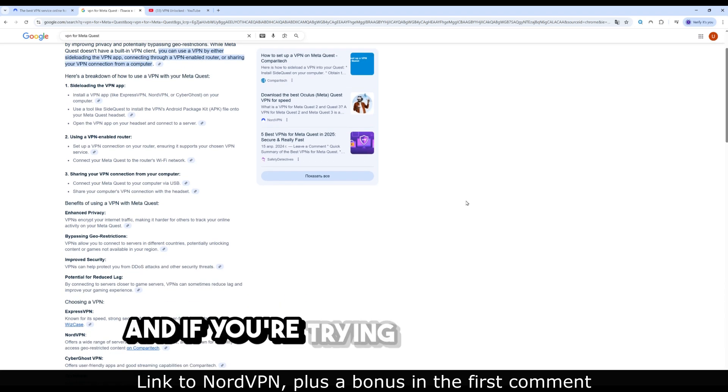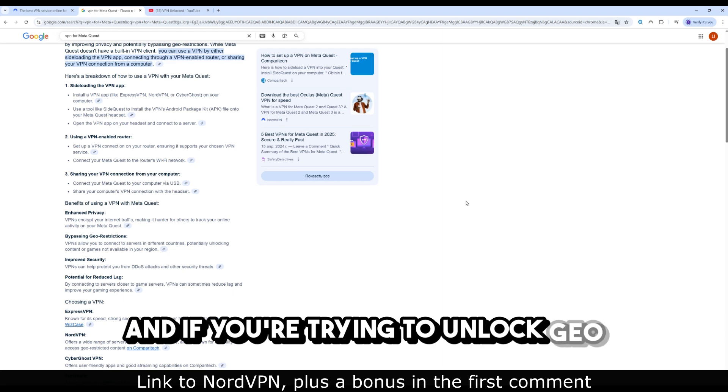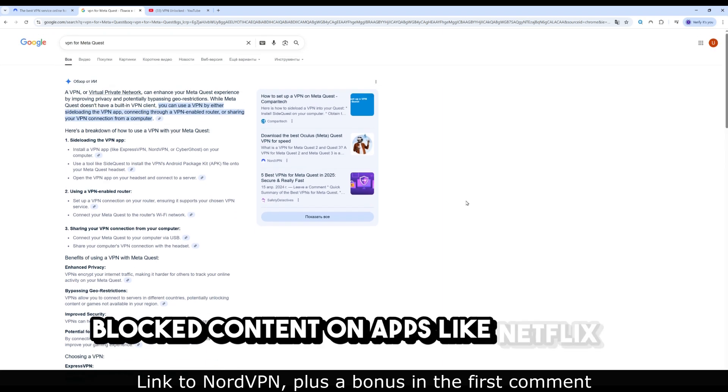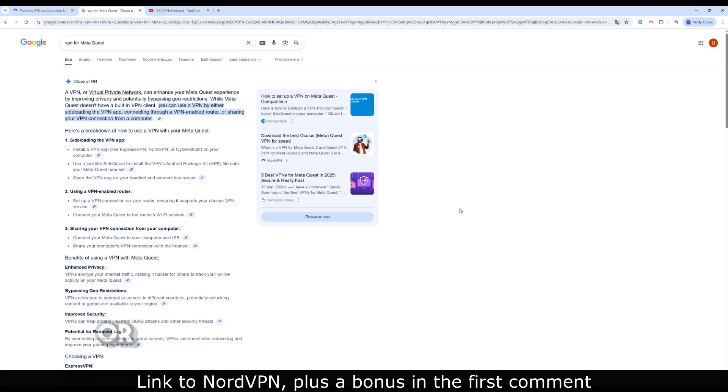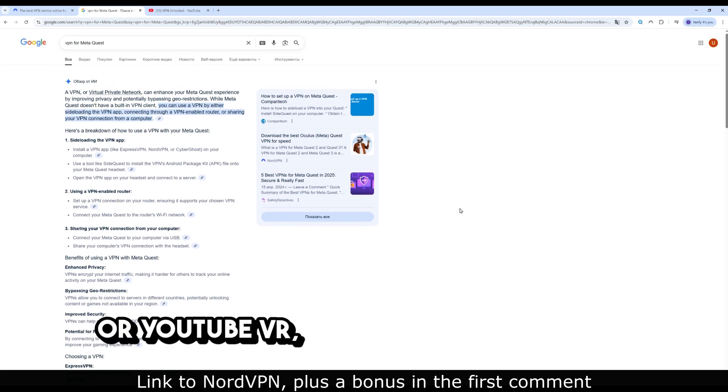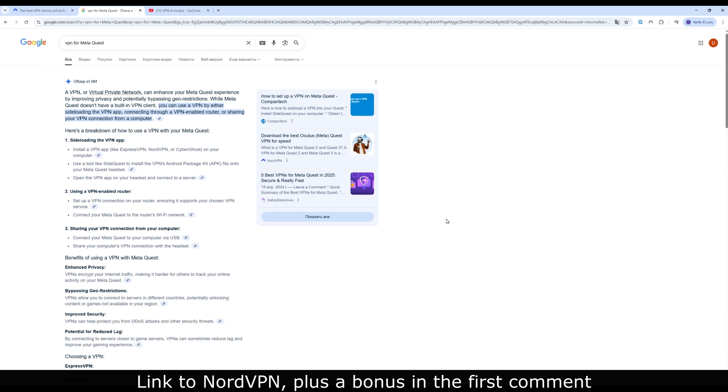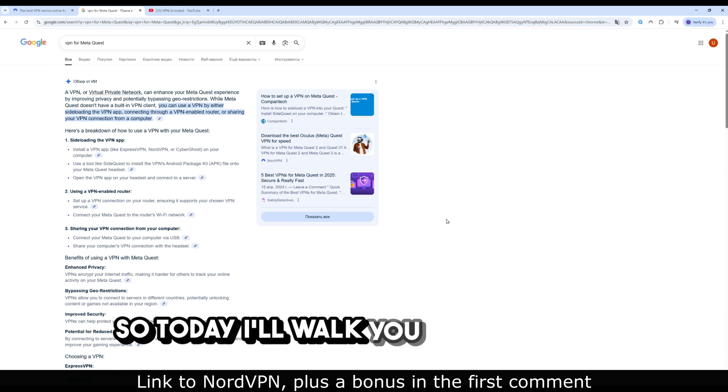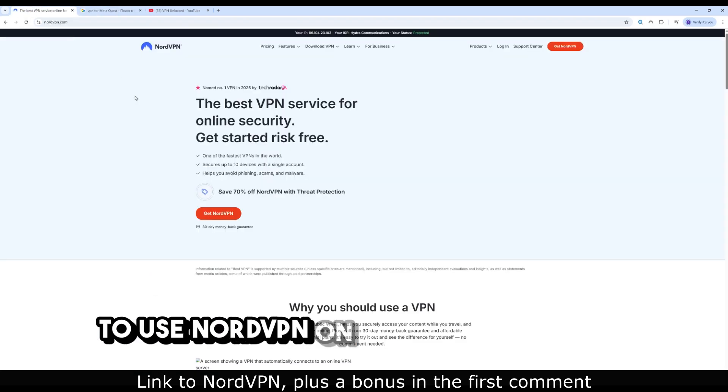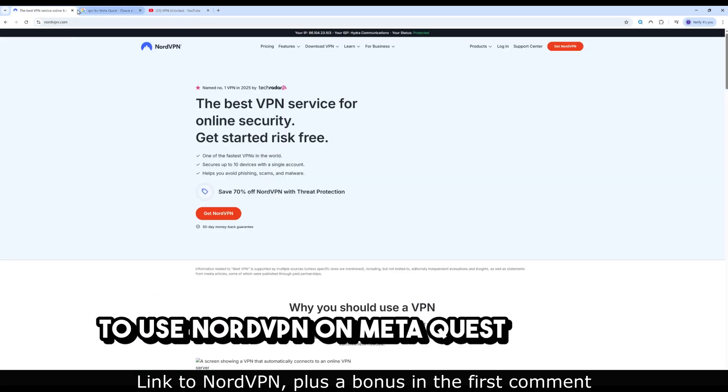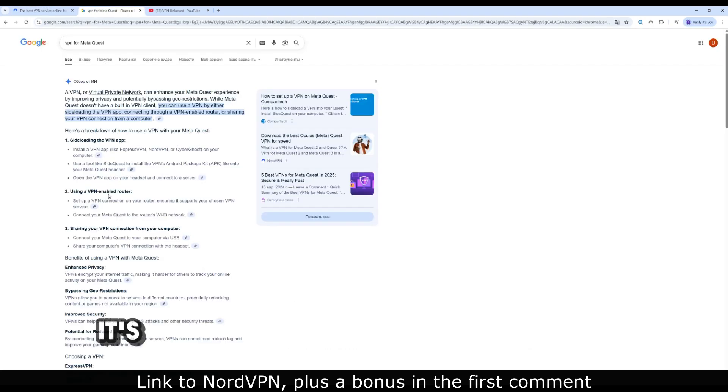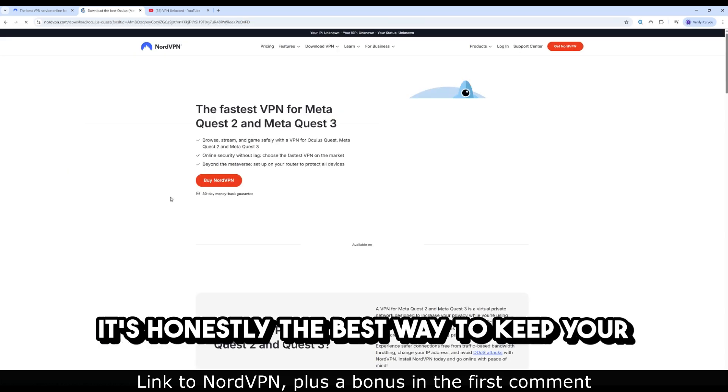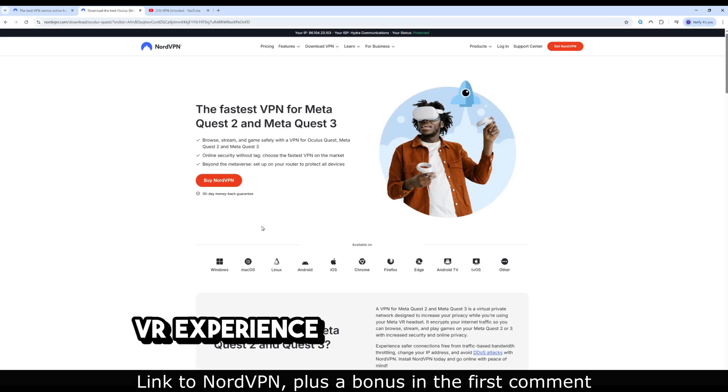And if you're trying to unlock geo-blocked content on apps like Netflix VR or YouTube VR, forget it without a VPN. So today I'll walk you through how to use NordVPN on MetaQuest and why it's the best way to keep your VR experience private and smooth.